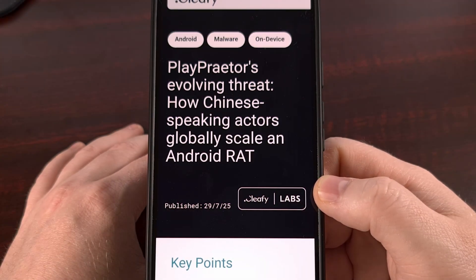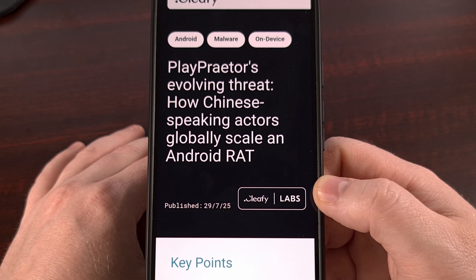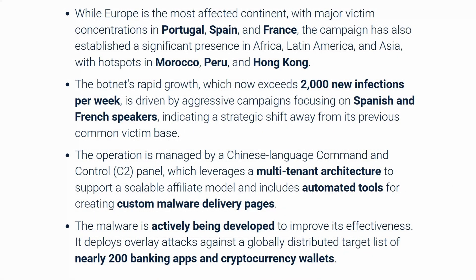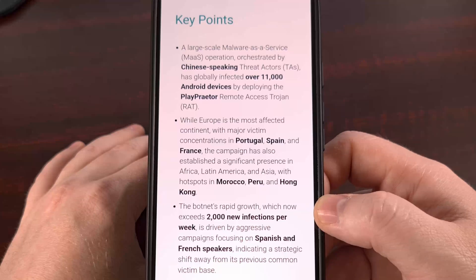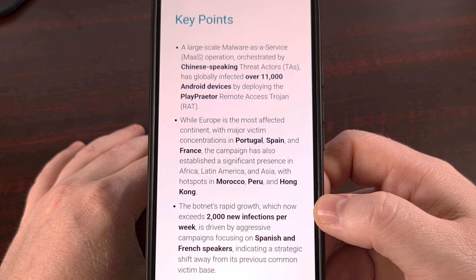Let's not waste any time — this threat is evolving fast. It's called PlayPretor, and it's a particularly nasty type of Android malware known as a remote access trojan, a.k.a. a RAT. It's being operated by a Chinese-based group as a "malware as a service" model, meaning the folks who wrote the malware are renting this tool out to criminals all over the world who will then use it to target people like you and me.